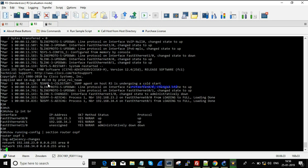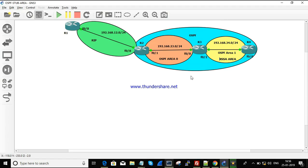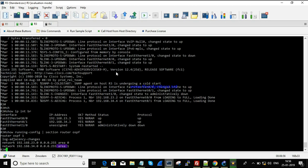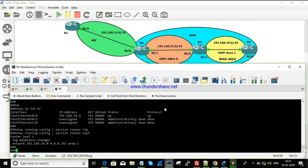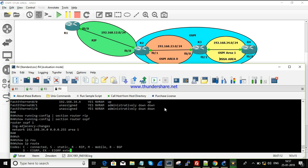On R3, the IP addresses 23.3 and 34.3 are configured, and only OSPF is running. Two different networks are configured under two different areas: 23.0 belongs to Area 0 and 34.0 belongs to Area 1, which is why R3 acts as an ABR. R4 has a single interface configured and advertised to OSPF under Area 1.